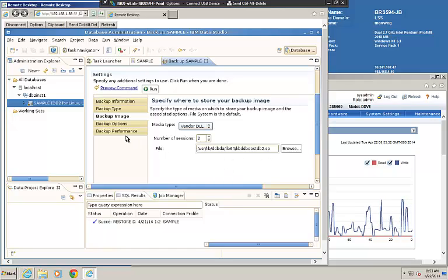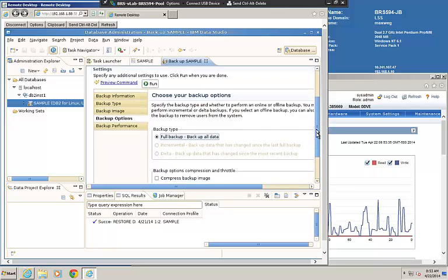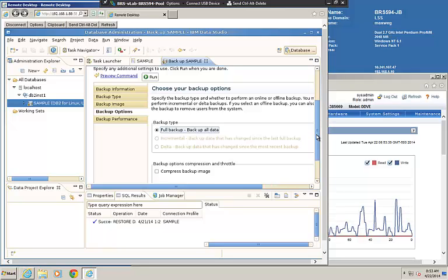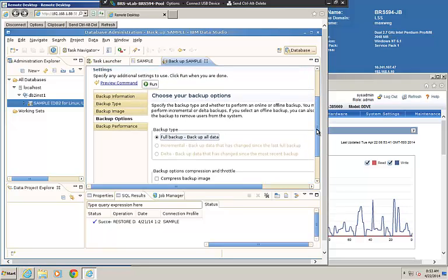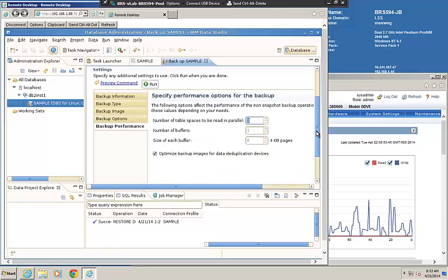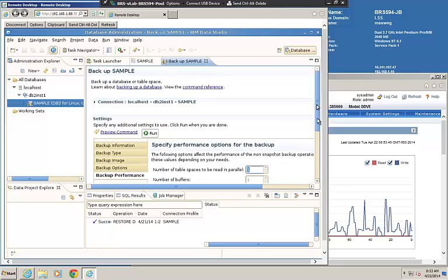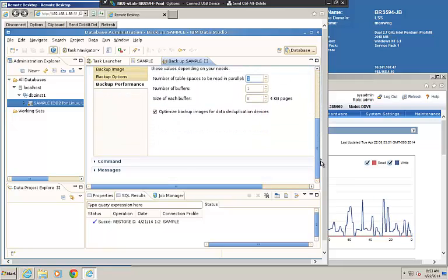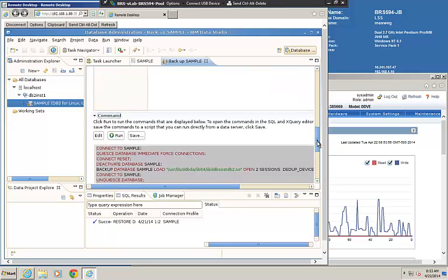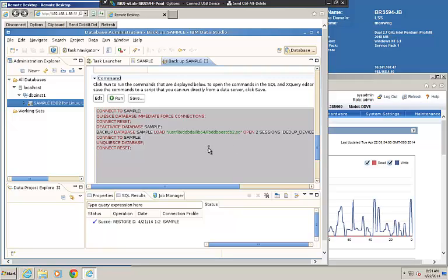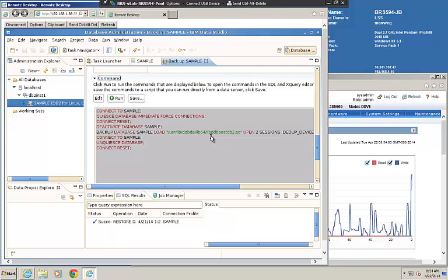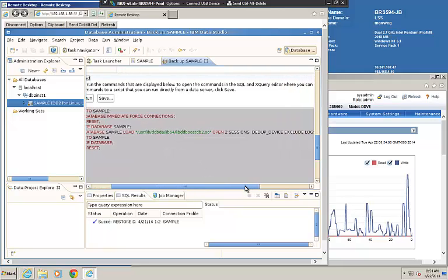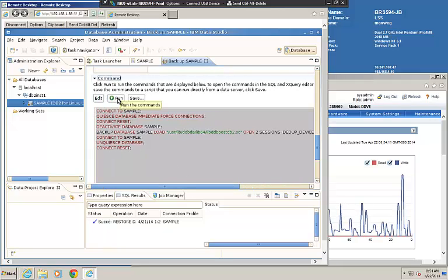We have several backup options. We can do a full backup, an incremental backup, or a delta backup. We have some other options with compressing. For backup performance, we're going to use optimized backup images for a deduplication device. After we put our options in, we can go down here to the command and we can actually see the command line that is being generated from the backup that we're going to do. You can see it's making reference to our shared library file. We're going to open two sessions and you see the deduplication device. We're going to go ahead now and run the backup by clicking on the run command.